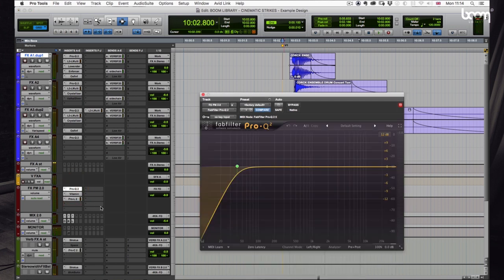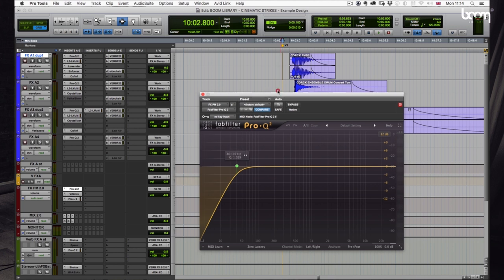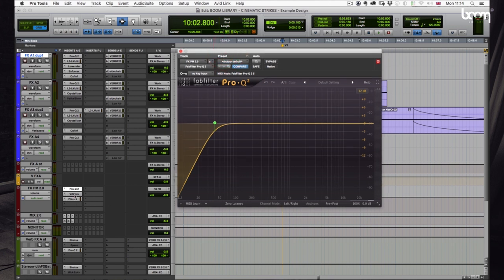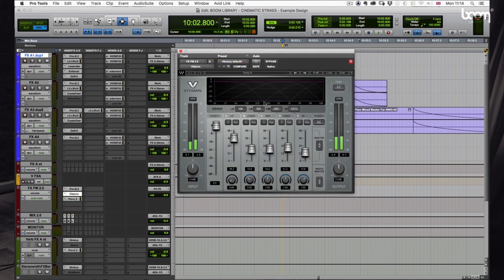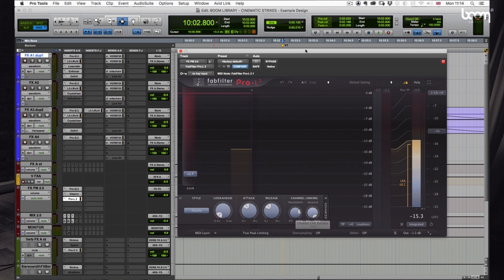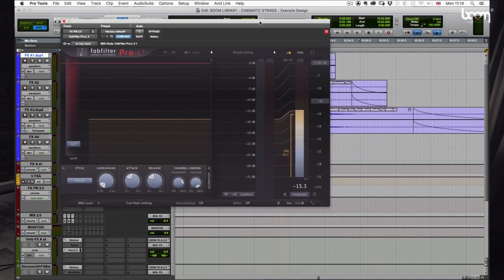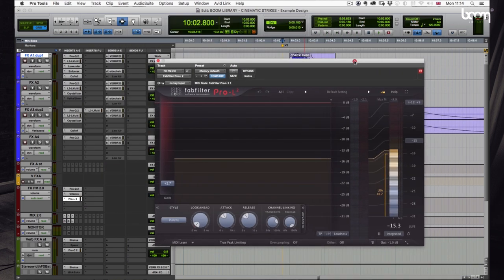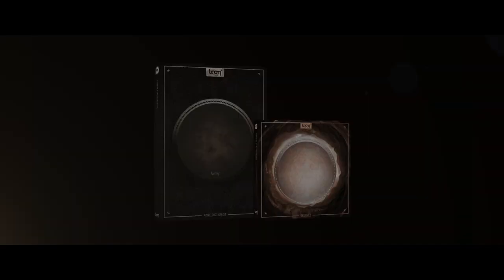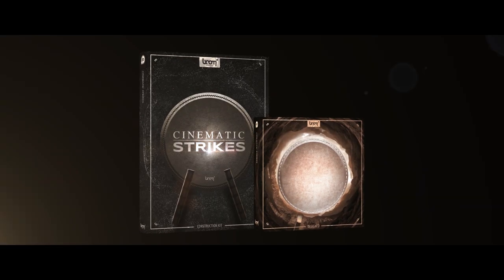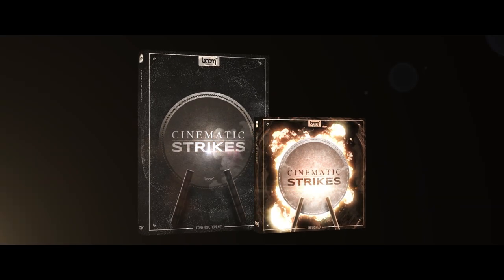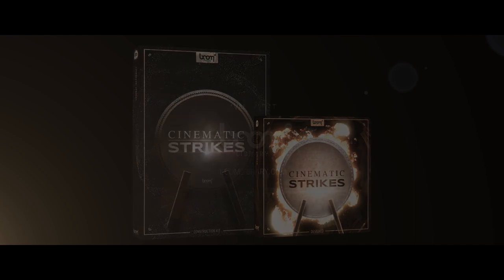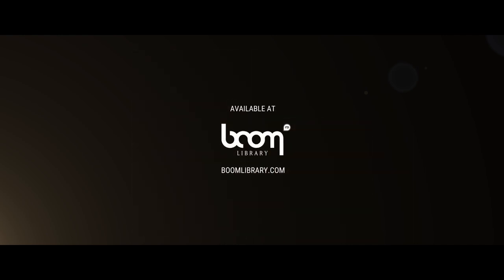Then we also have a bit of mastering on the pre-mixes. So some tidying up at the low end, some Vitamin to help shape the tone of the sound, and some limiting. That's it from us. I hope you enjoyed this little insight into the making of Cinematic Strikes. We hope you enjoyed the library. Thank you.